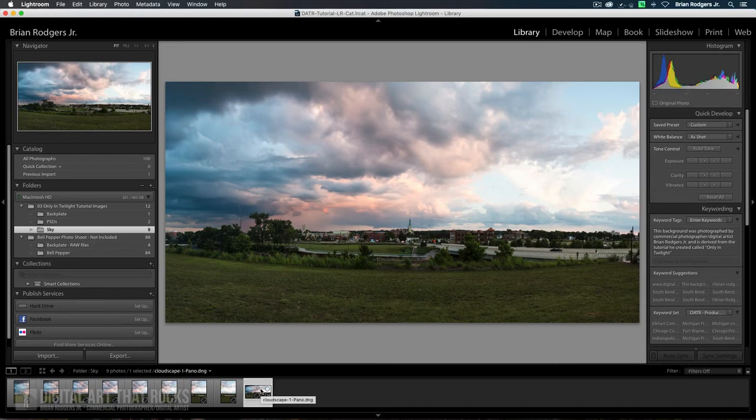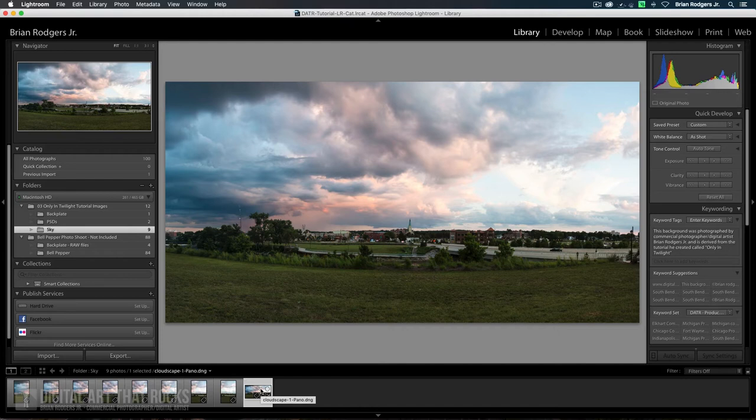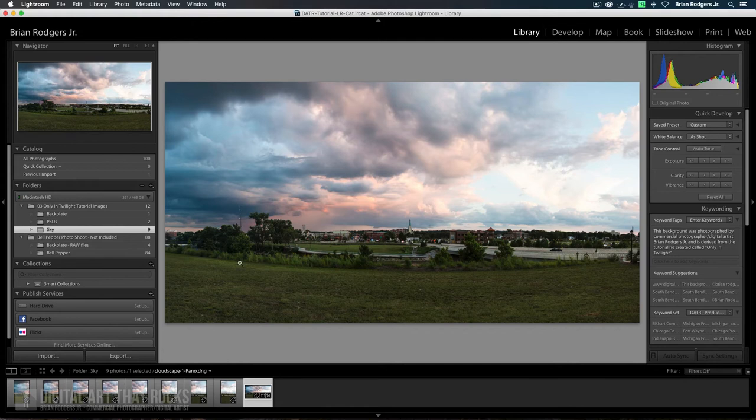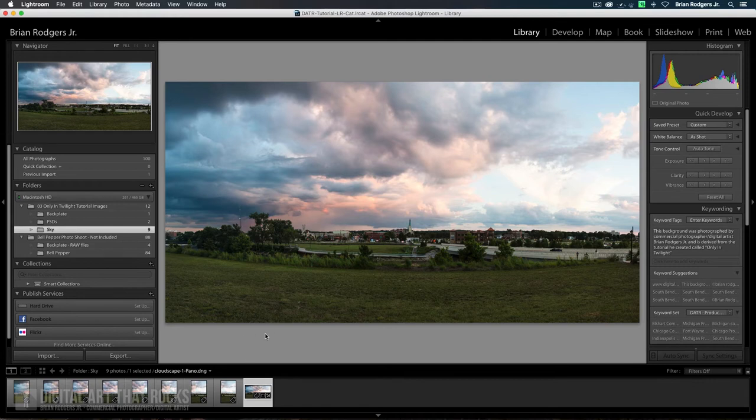I think that looks pretty decent. I'm not worried about the foreground, so you don't have to worry about that. I know that it's got a spherical look to it, but it's not going to affect our sky, so I'm not going to worry about that too much.